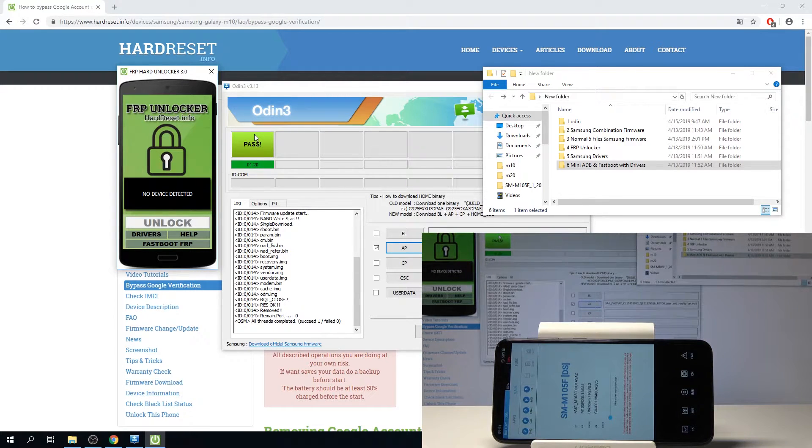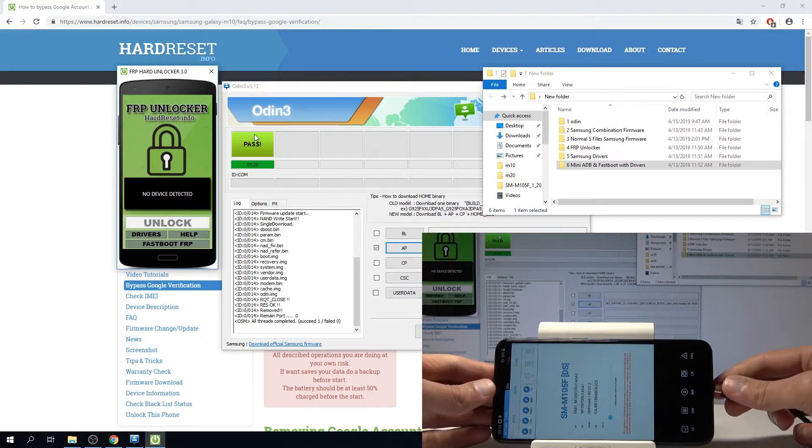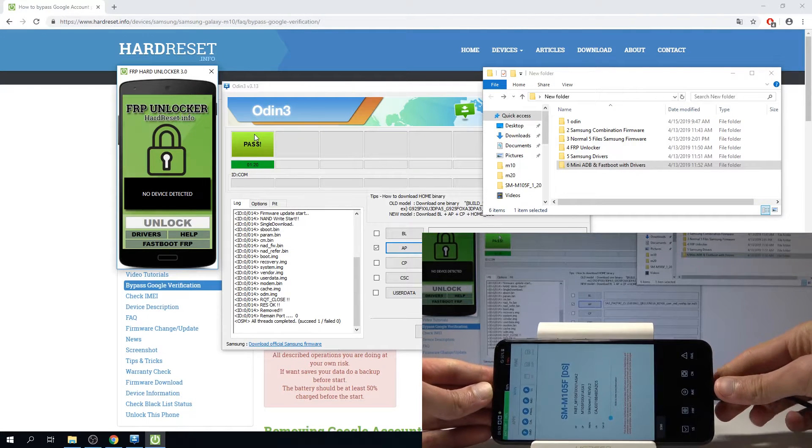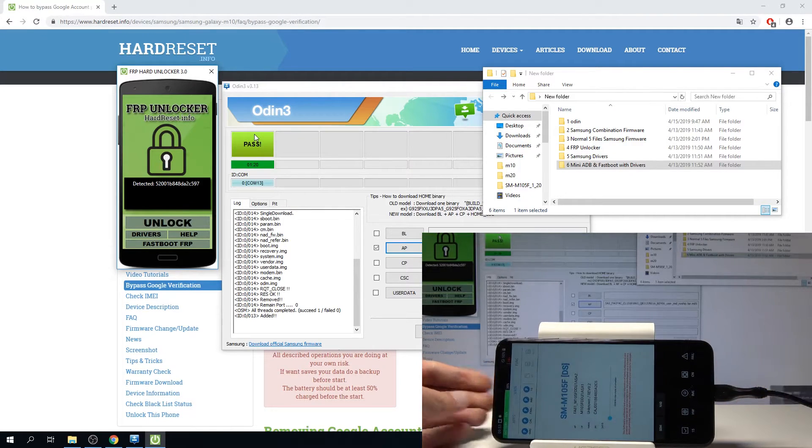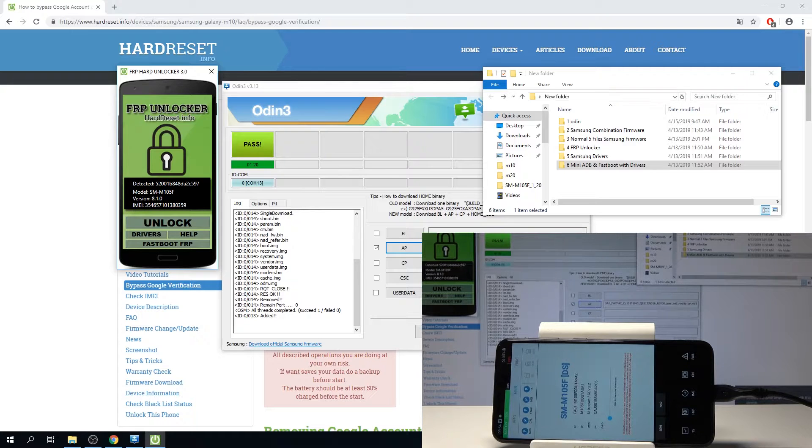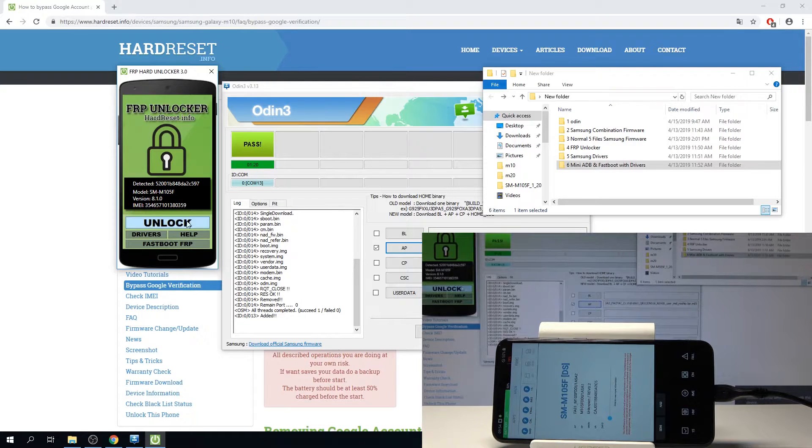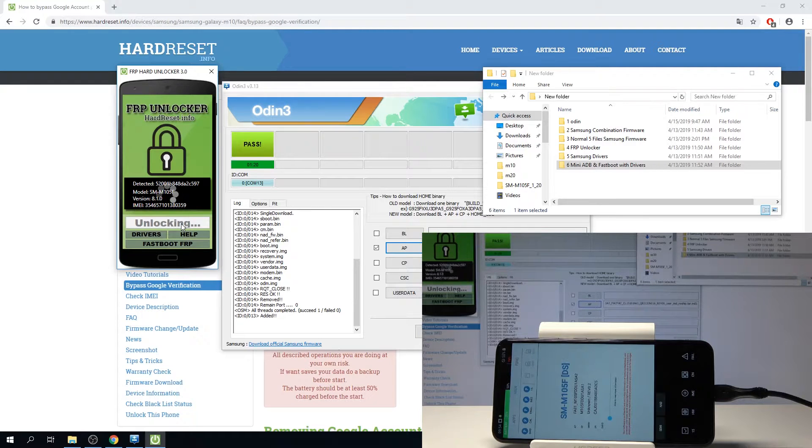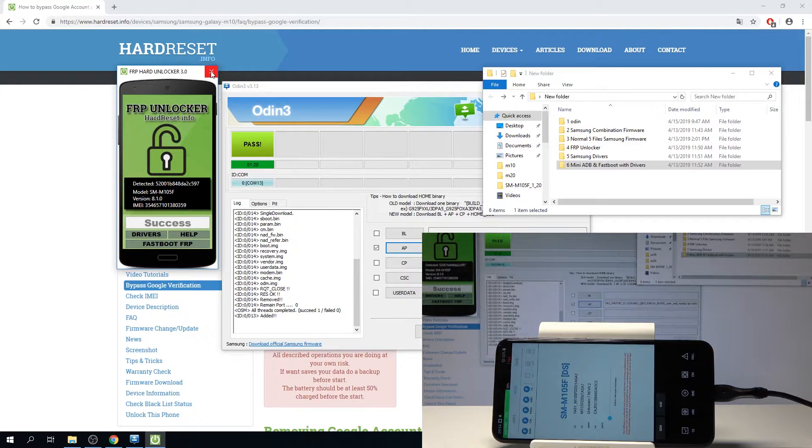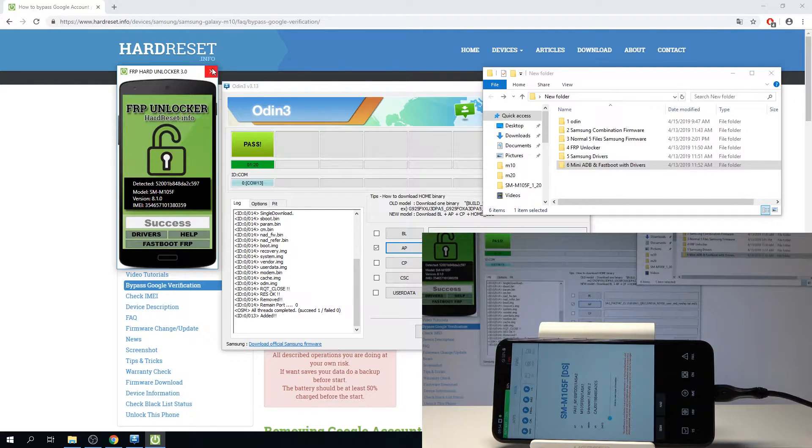Okay, so once you see this you can plug it back in. As you can see it just appeared in the program, it's recognized so we can tap on unlock. Once it's unlocked we can close the program, it's not needed anymore. Okay so success, close it.